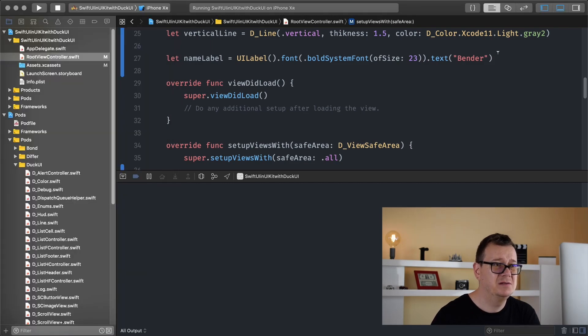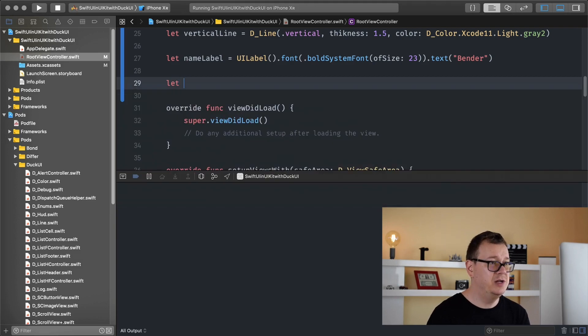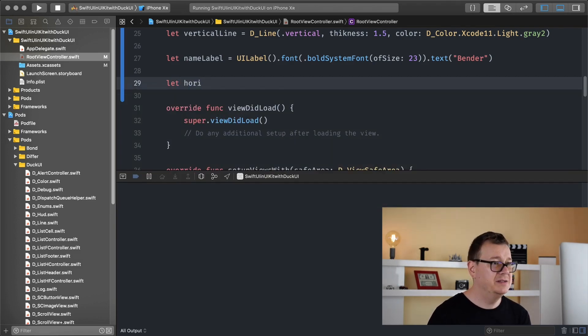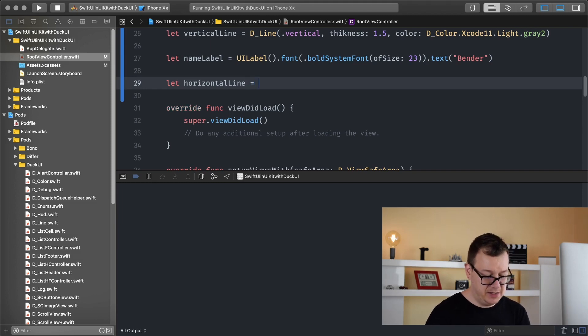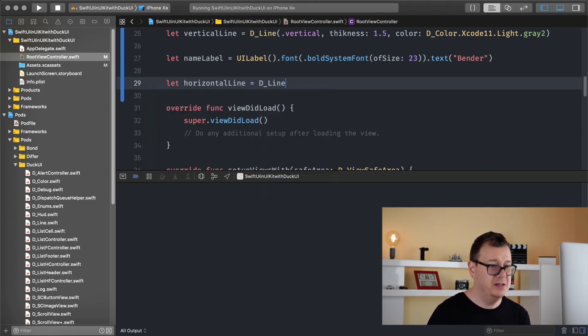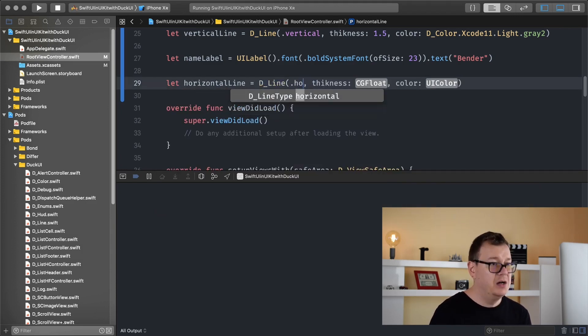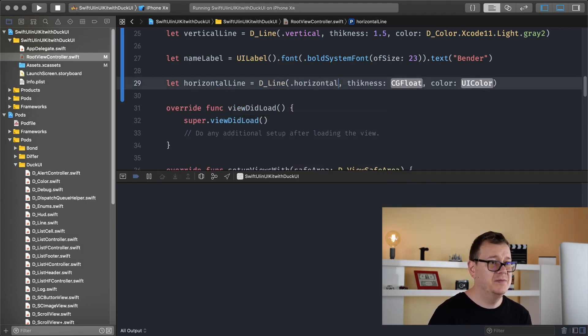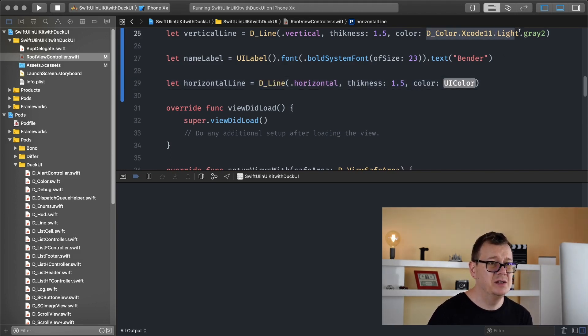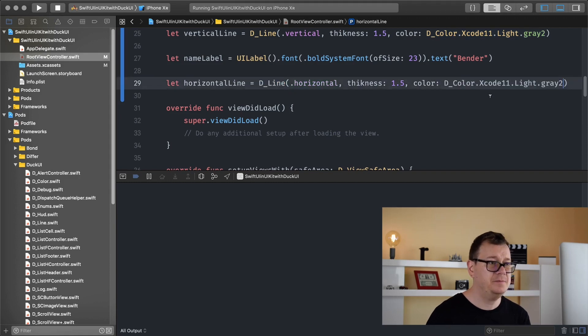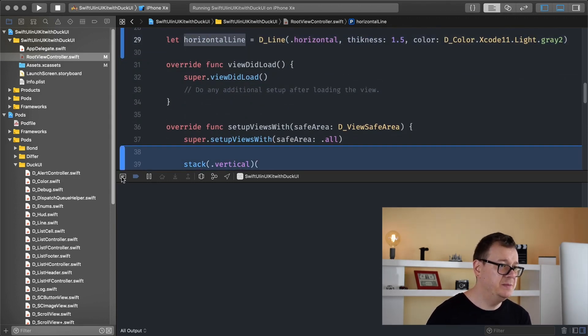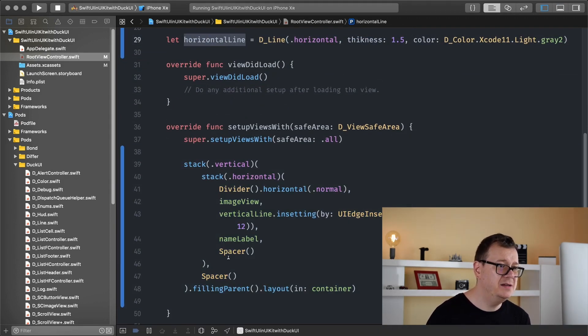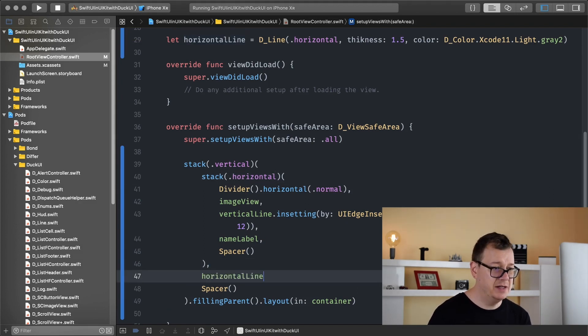Now finally let's add a horizontal label here, a line here, a line sorry. So let's create that and we will finish off this tutorial with that. So horizontal line okay and again this is a D line and let's choose our horizontal, thickness 1.5 is okay and I will choose the same color.